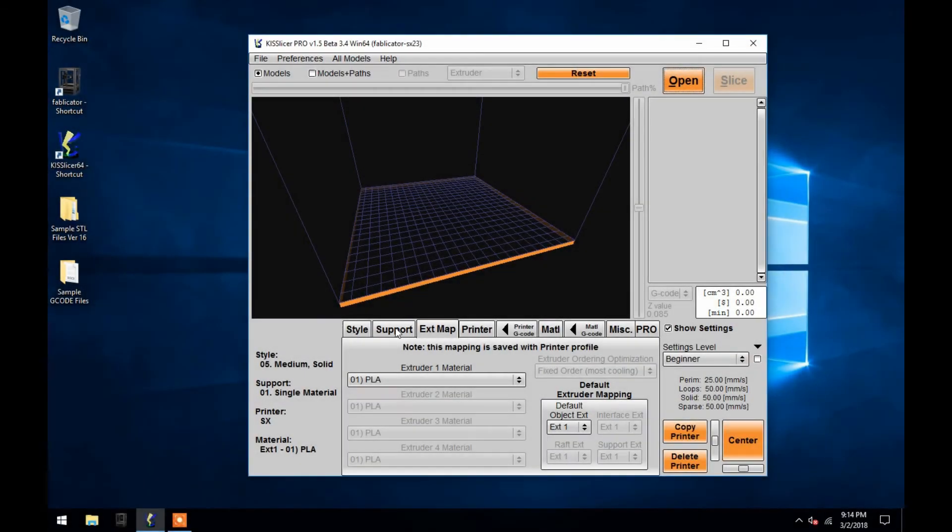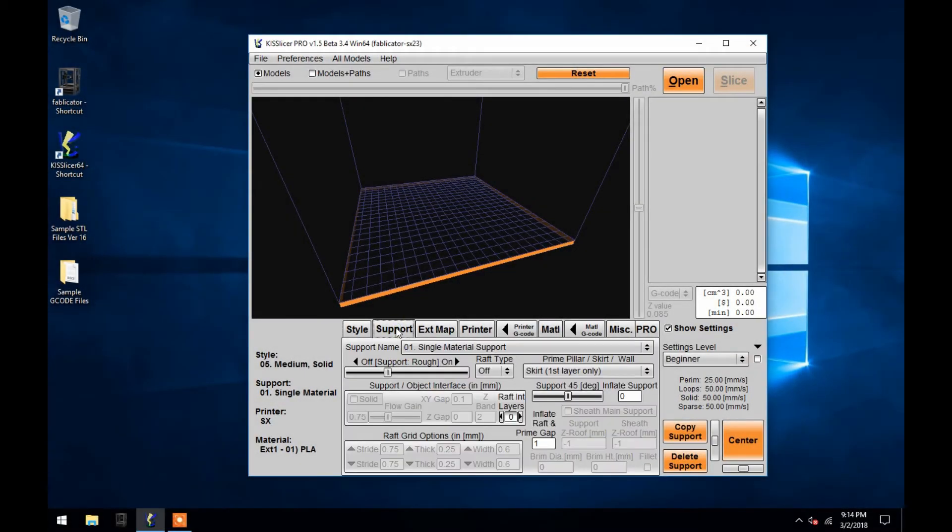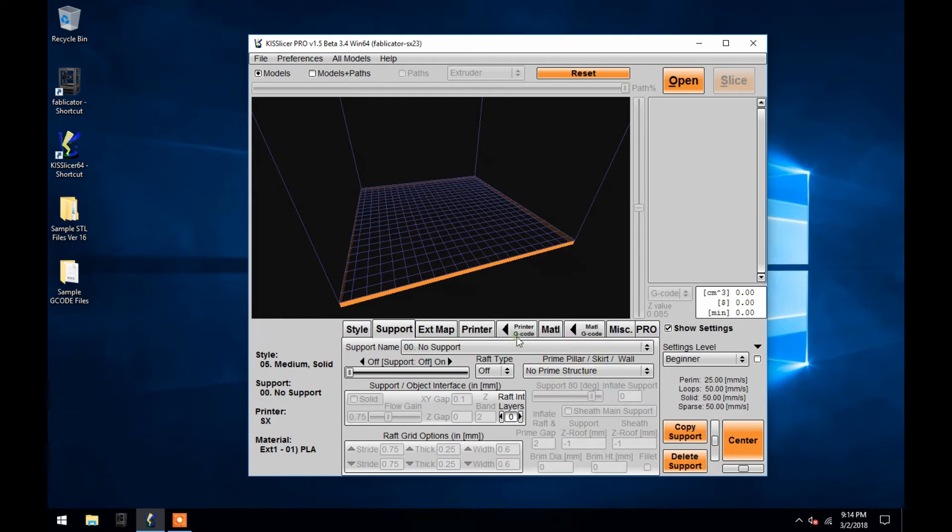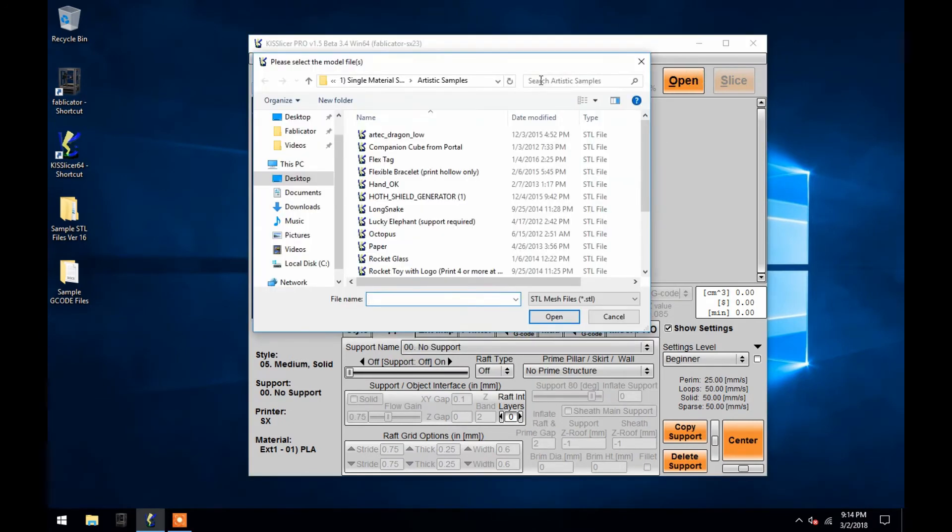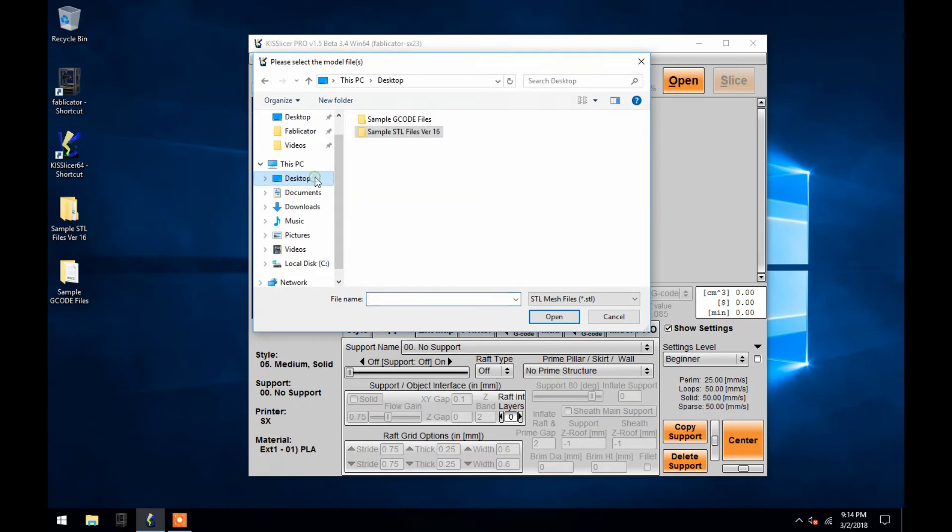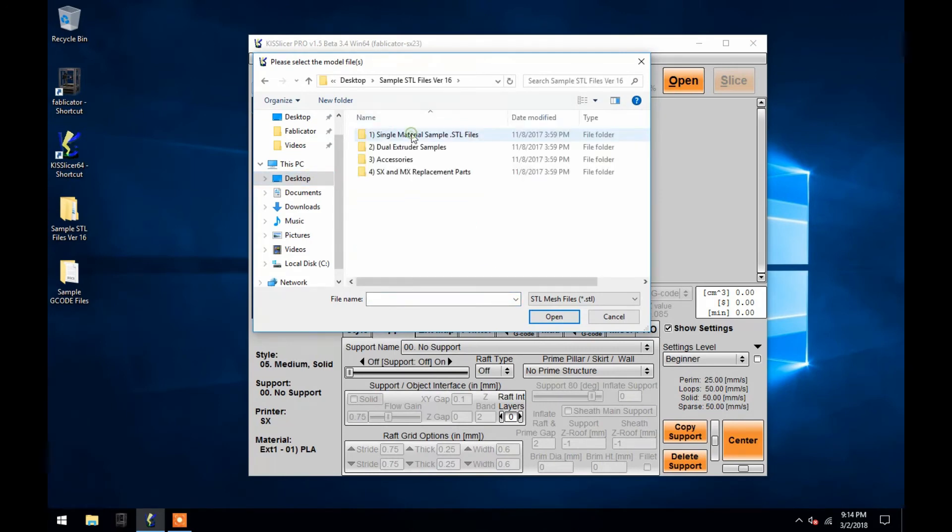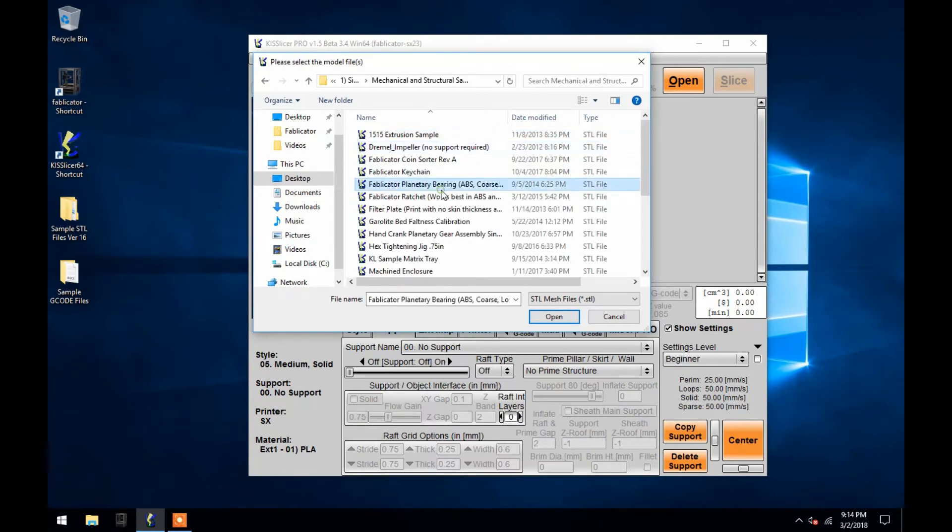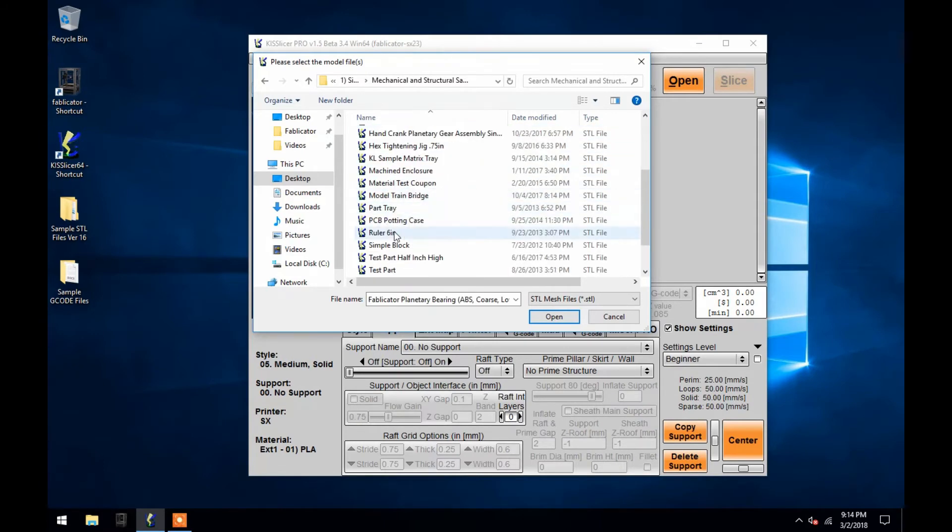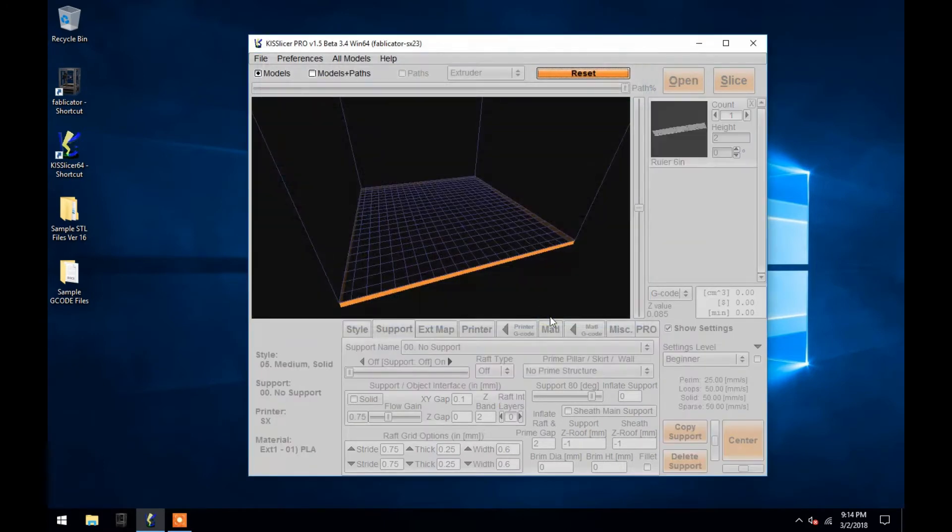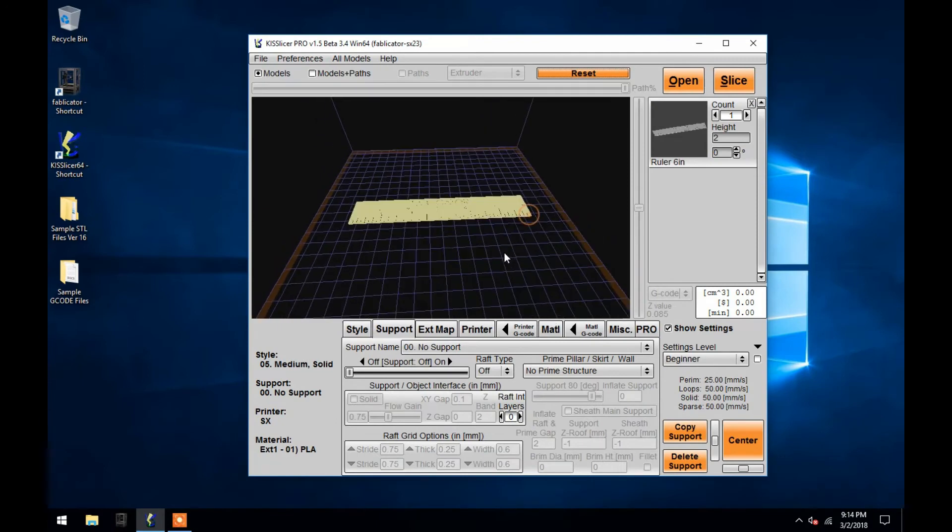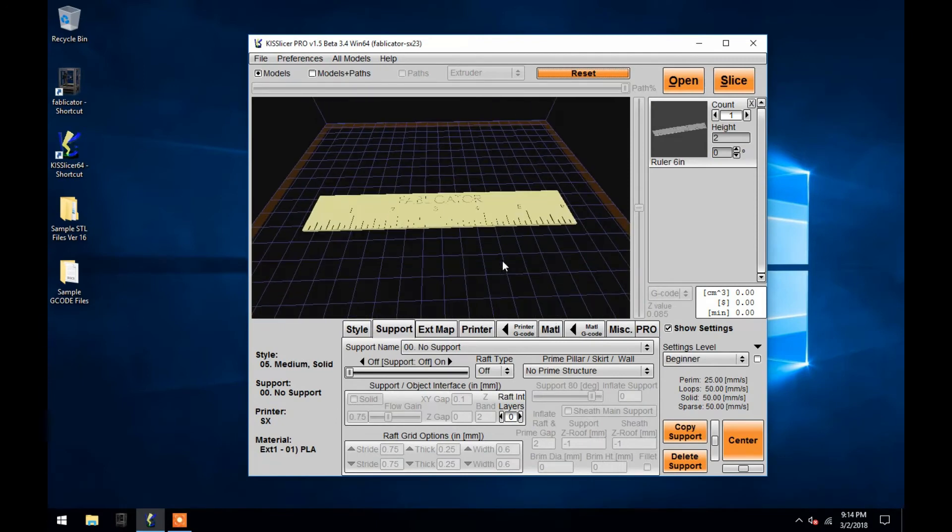Before covering the support settings, I'll run through a quick example of the entire process of creating a G-code file requiring no support. With KISSlicer open, I'll first hit open and choose my STL file. After opening the file, I'll choose the style settings.